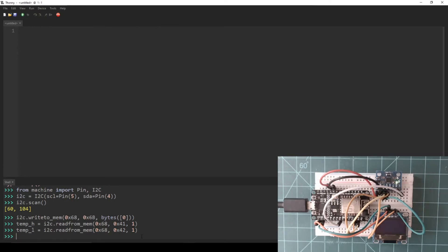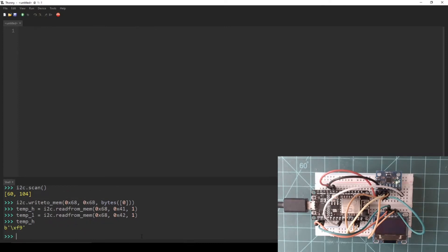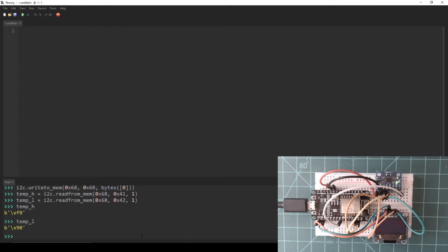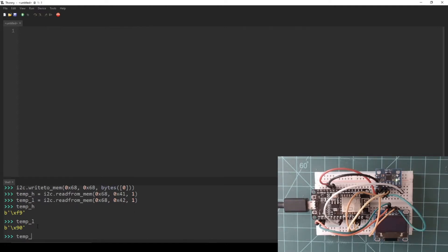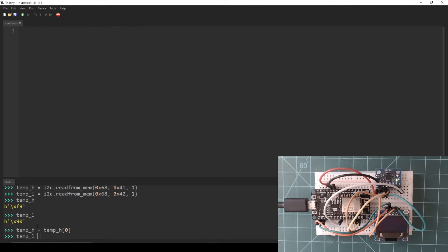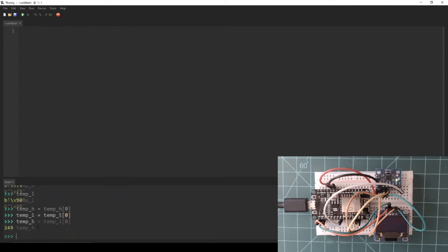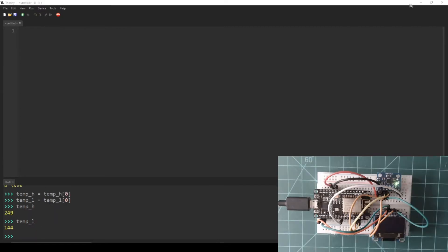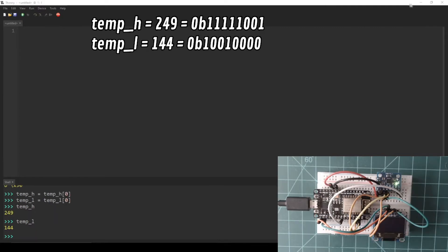After the I2C reads, temp_h and temp_l are equal to an array of bytes containing one element. To get the integer value out of this array, the single element at index 0 needs to be accessed. Let's redefine temp_h and temp_l to be the first and only element in their respective byte arrays. If you are following along, you will probably have different data. But my temp_h is equal to 249 and my temp_l is equal to 144.